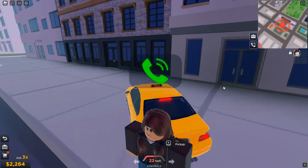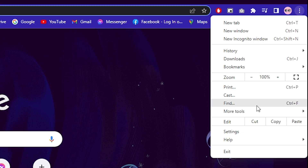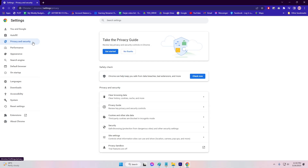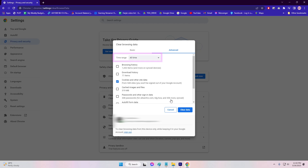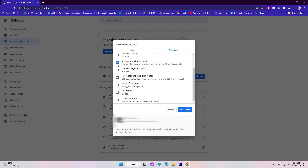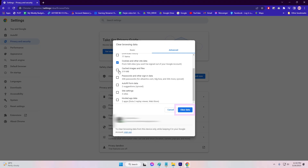Here are the steps on how to do it on Chrome. Open Google Chrome on your computer and click on the three dots icon menu in the top right corner of the browser window. Select Settings from the drop-down menu. Under the Privacy and Security section, click on Clear Browsing Data. In the pop-up window, select the time range for which you want to clear browsing data. Check the boxes next to Cookies and Other Site Data and Cached Images and Files. You can also choose to check other options if you want to clear additional data. Click on the Clear Data button to confirm and clear the selected data.